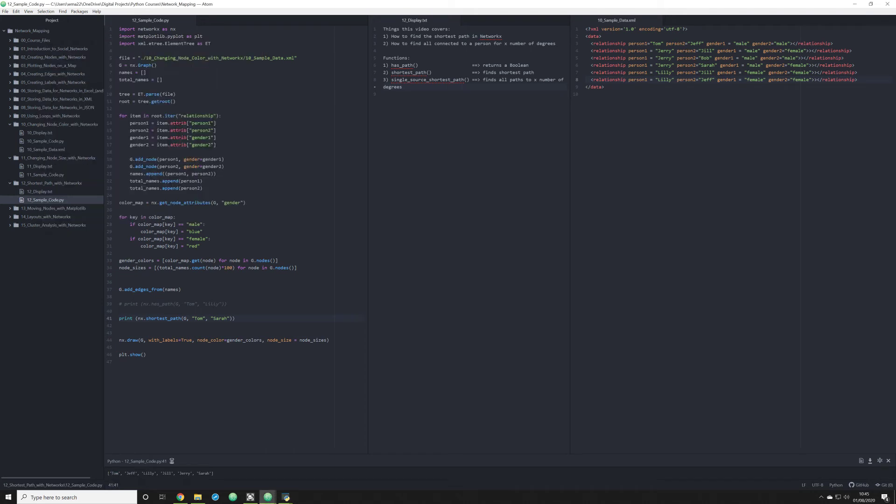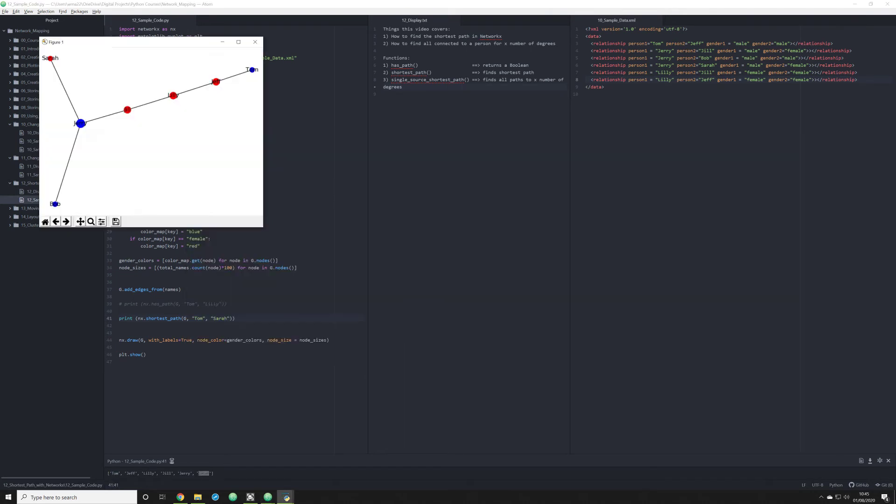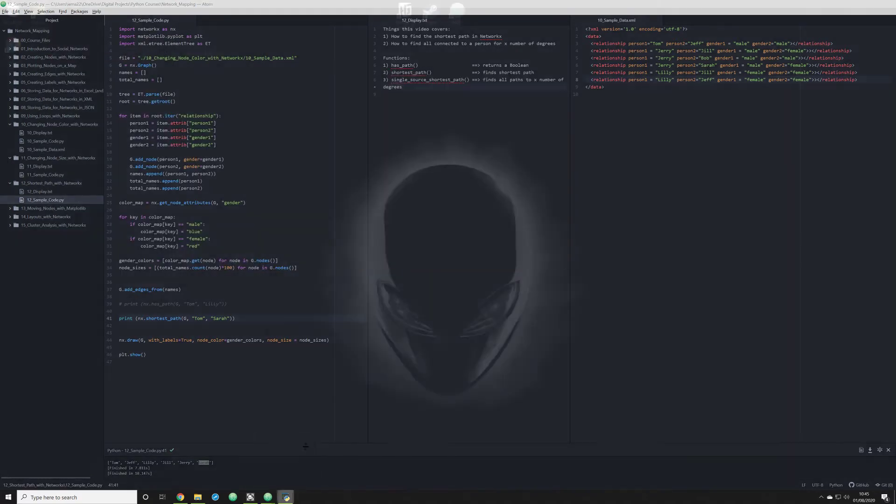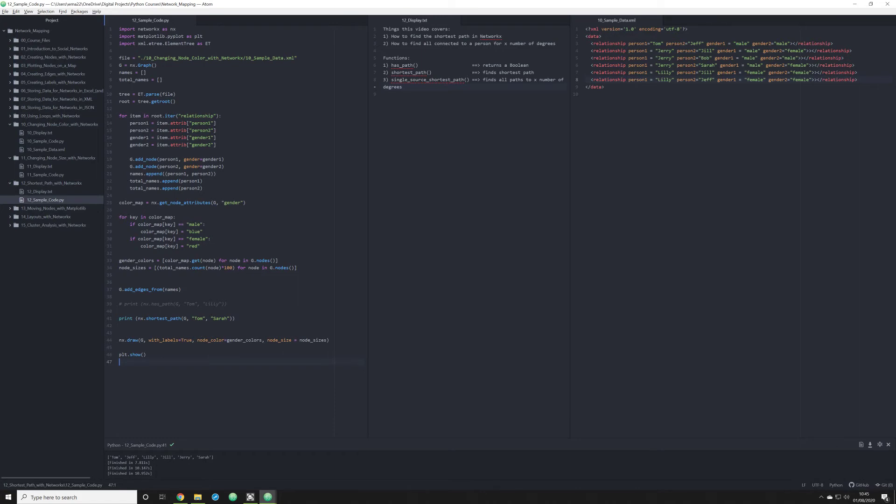And as we see down here, we see Tom, Jeff, Lily, Jill, Jerry, and Sarah, just as we predicted. So let me close these figures because they're kind of annoying.